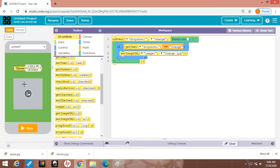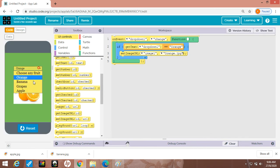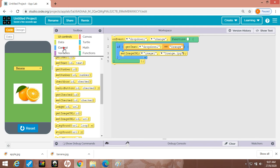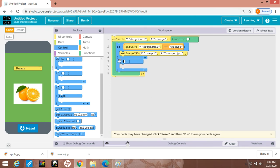Now run it — the image of orange is coming, yes it is coming. The image of banana is not coming because I have not done the coding for banana. For this you have to do it again — go to control, you will take another if block here.